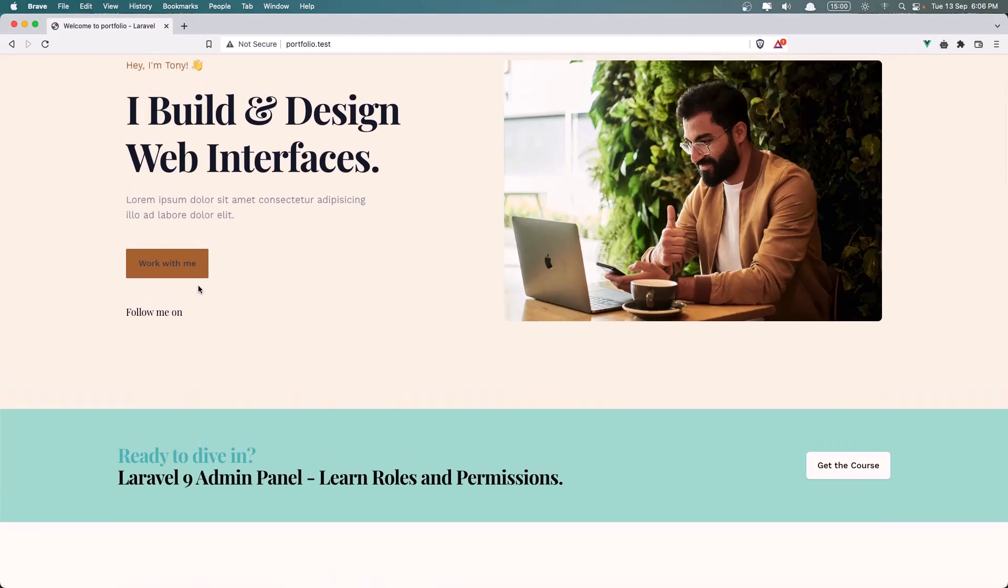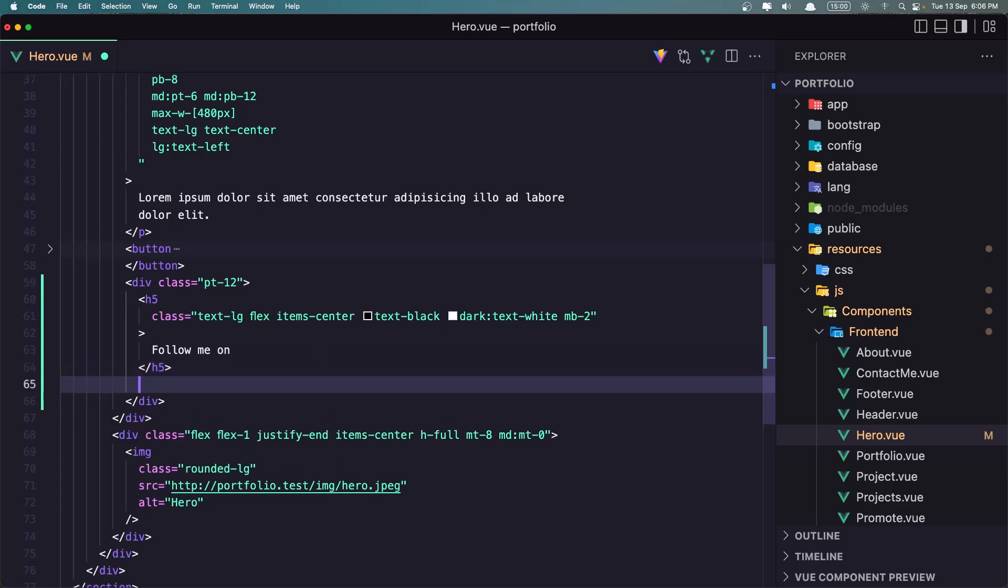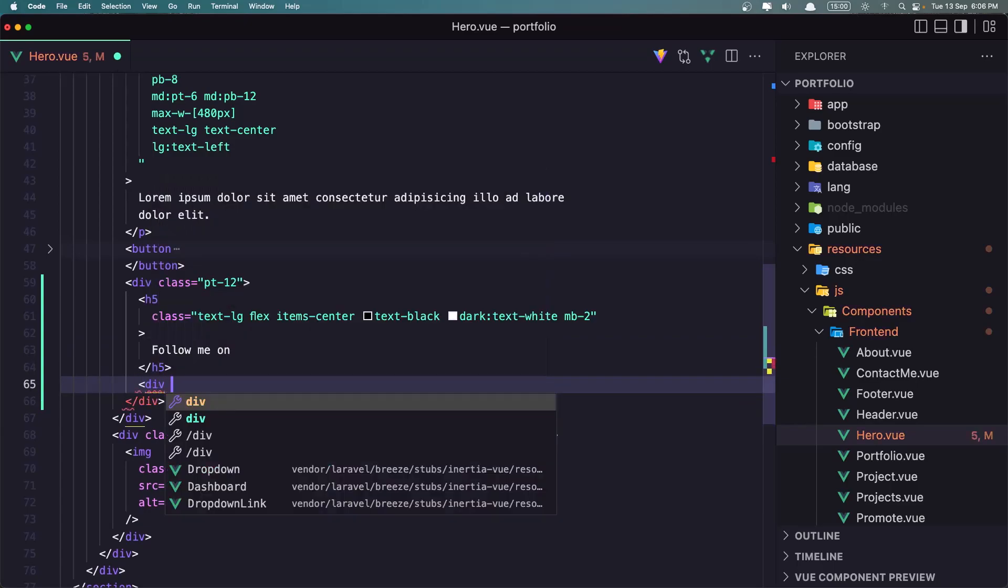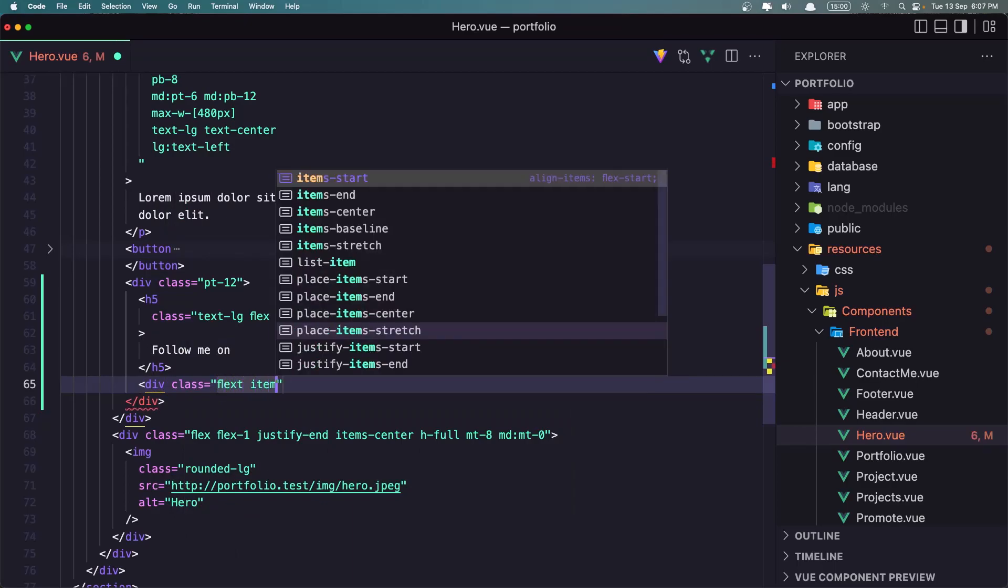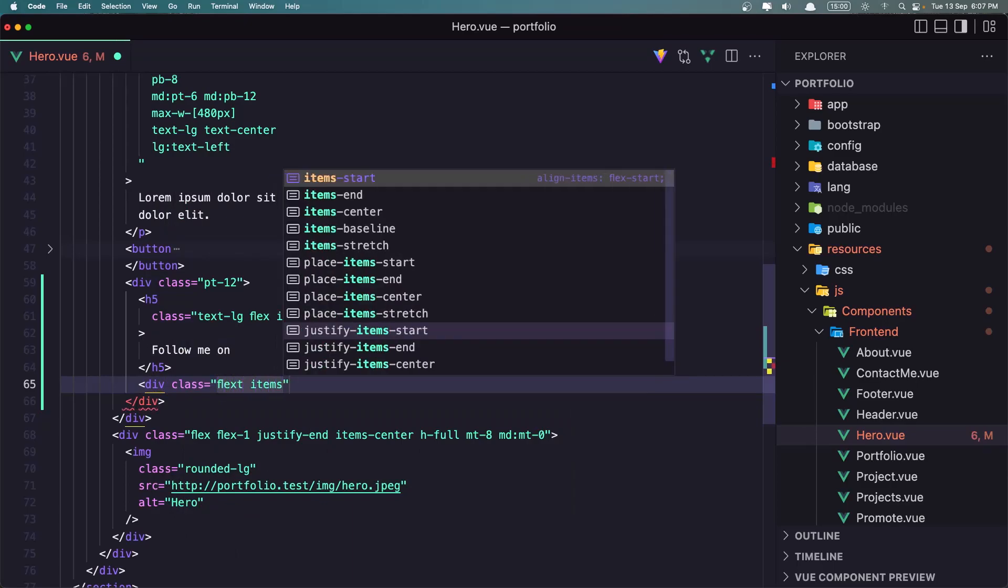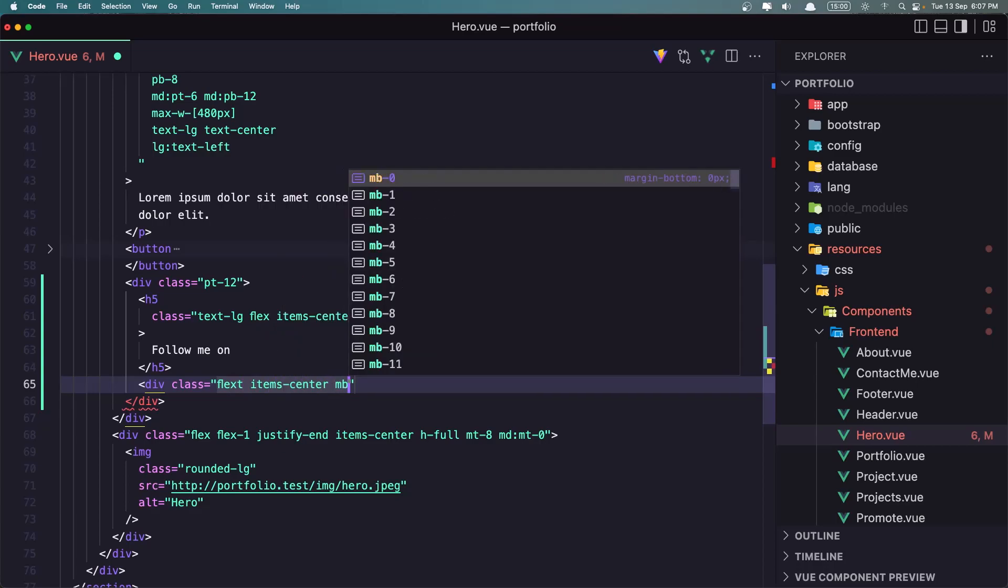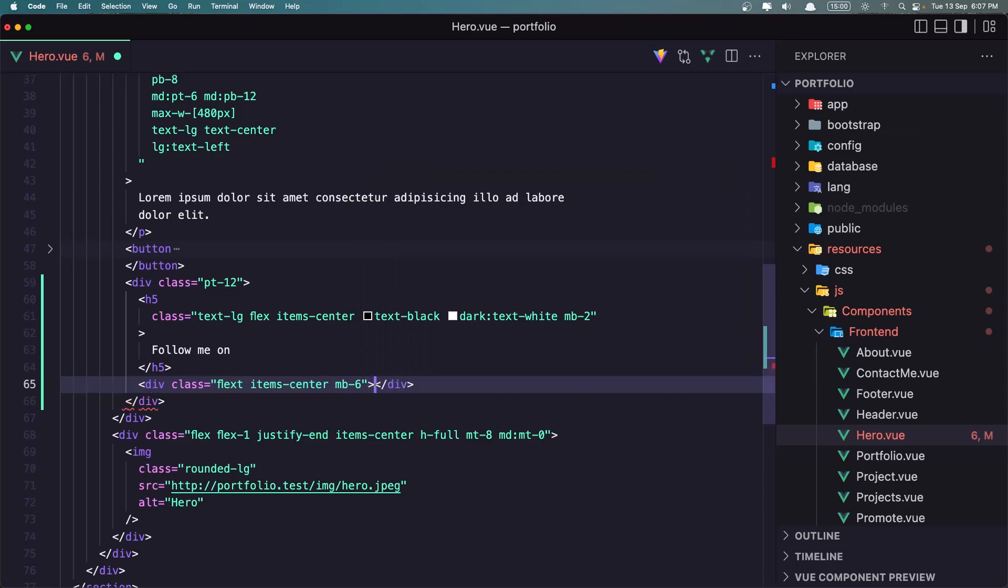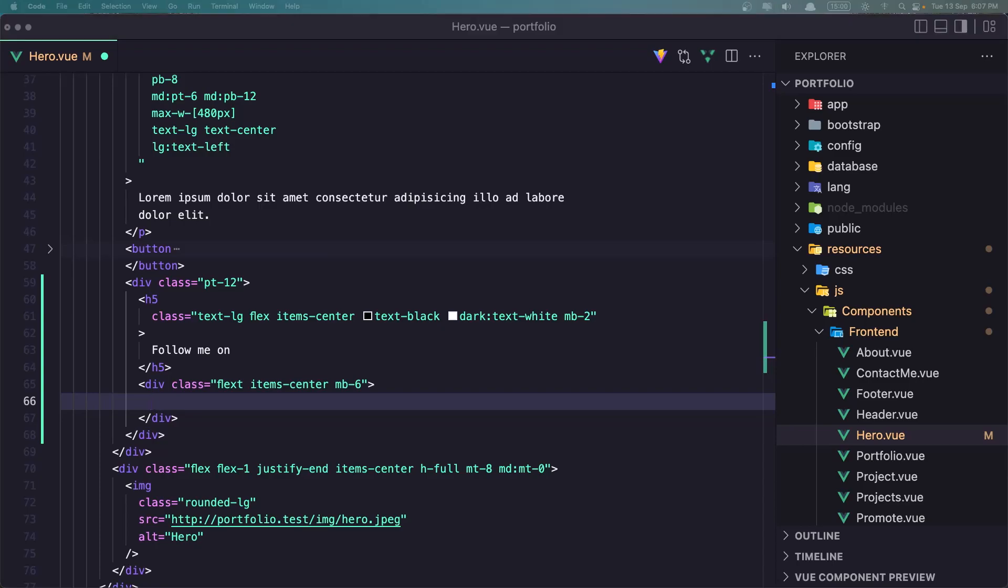Okay, now let's add down there the links. So after this h5 I'm going to say a div with the class flex items center, flex items center, and margin bottom to be six. Okay, and here now I'm going to add an anchor tag with the class and with SVG inside. Okay, so just I'm going to copy and paste here.